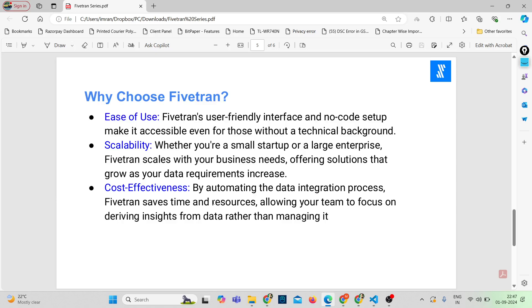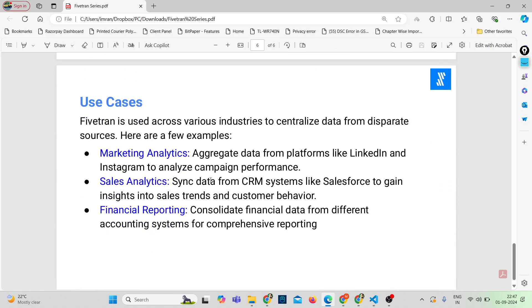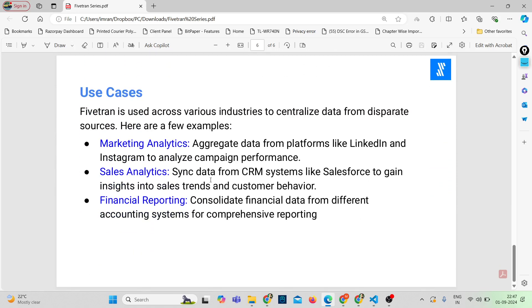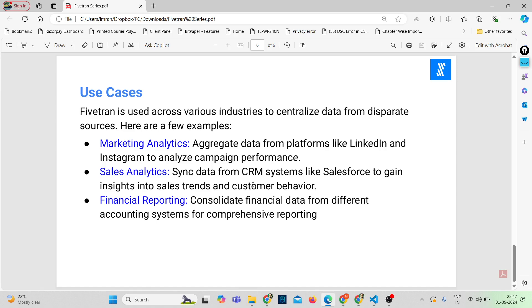So now let's talk about some real-time applications. Fivetran is used across various industries to centralize data from various sources. Here are some examples: Marketing Analytics - aggregate data from platforms like LinkedIn and Instagram to analyze campaign performance. Sales Analytics - sync data from CRM systems like Salesforce to gain insights into sales trends and customer behavior. Financial Reporting - consolidate financial data from different accounting systems for comprehensive reporting. These use cases show just how versatile Fivetran can be regardless of your industry.